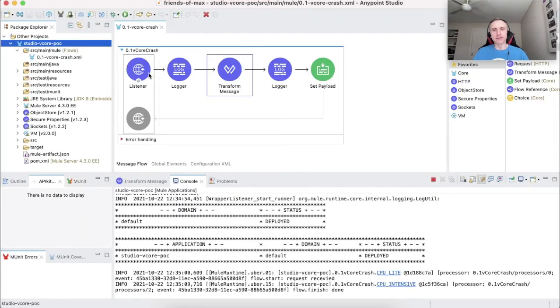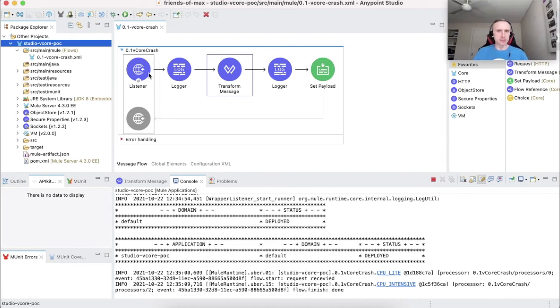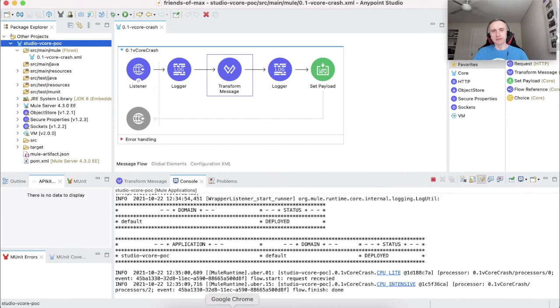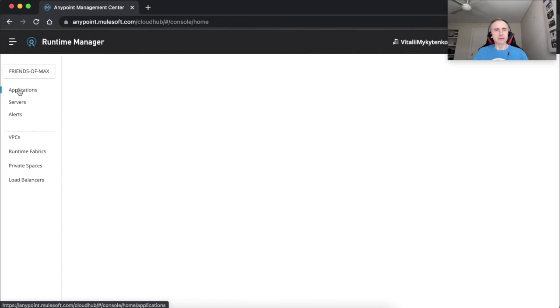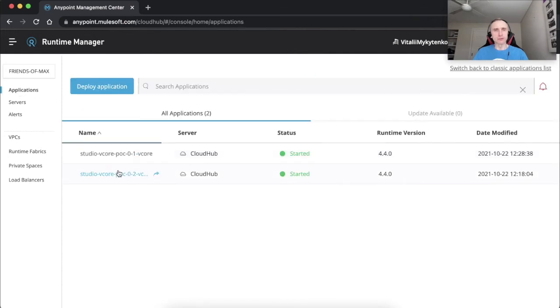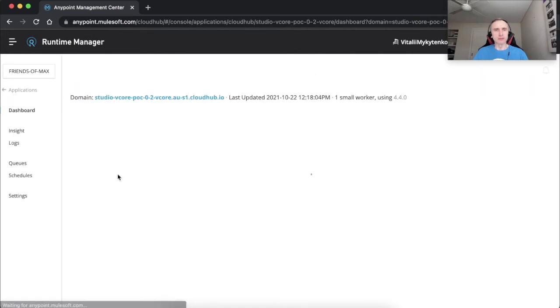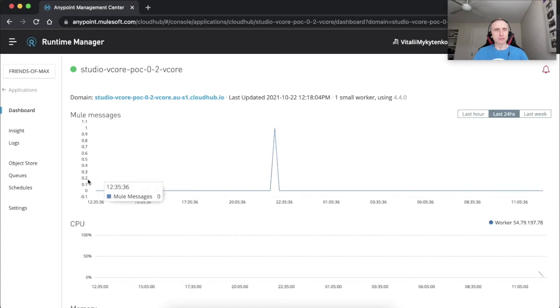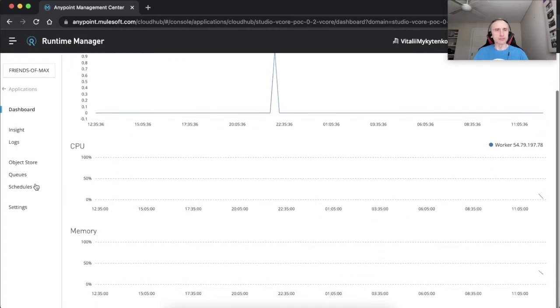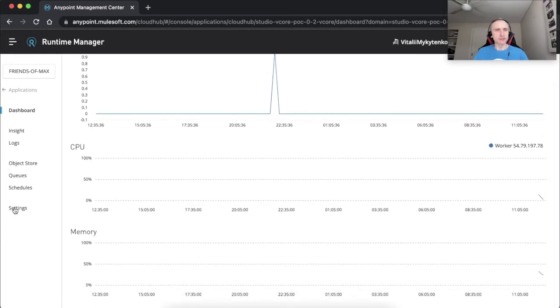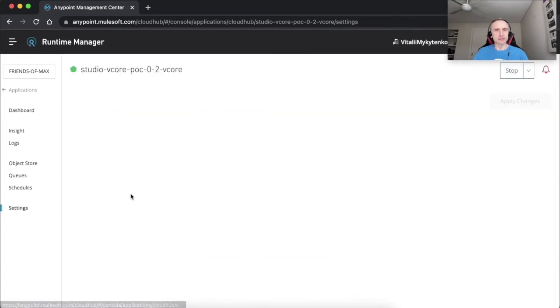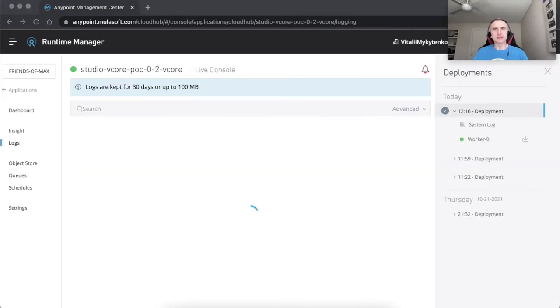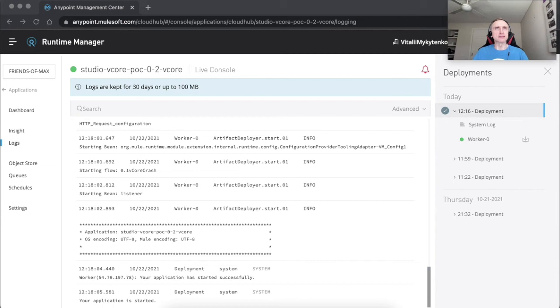At this stage, we assume that our application may successfully run on 0.2 vCore worker. Therefore, we have redeployed our application to 0.2 vCore application worker. As you can see, it's the same application deployed to 0.2 vCore and let's send the request to 0.2 vCore.